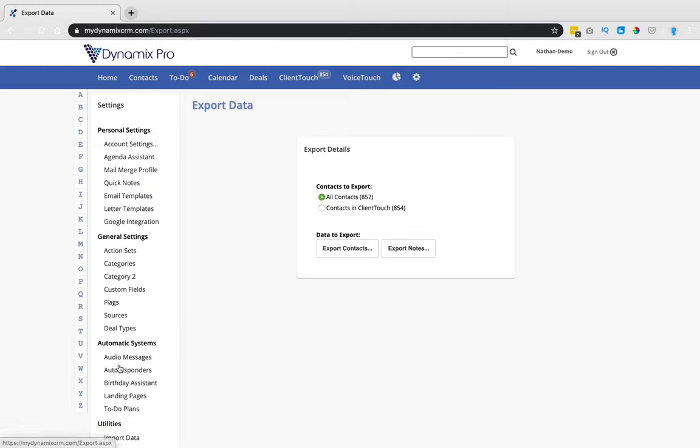You're going to click on Export Data, and then you're going to click on Export Contacts.